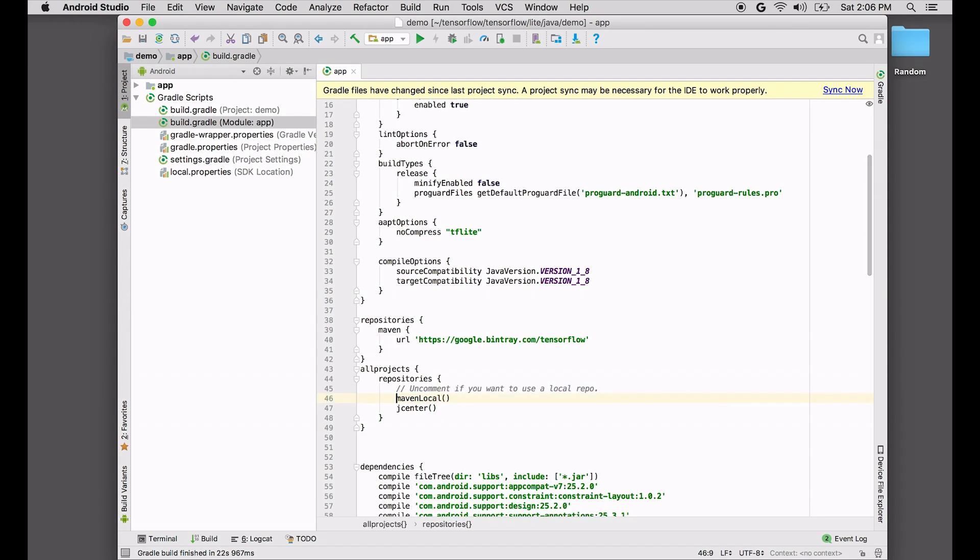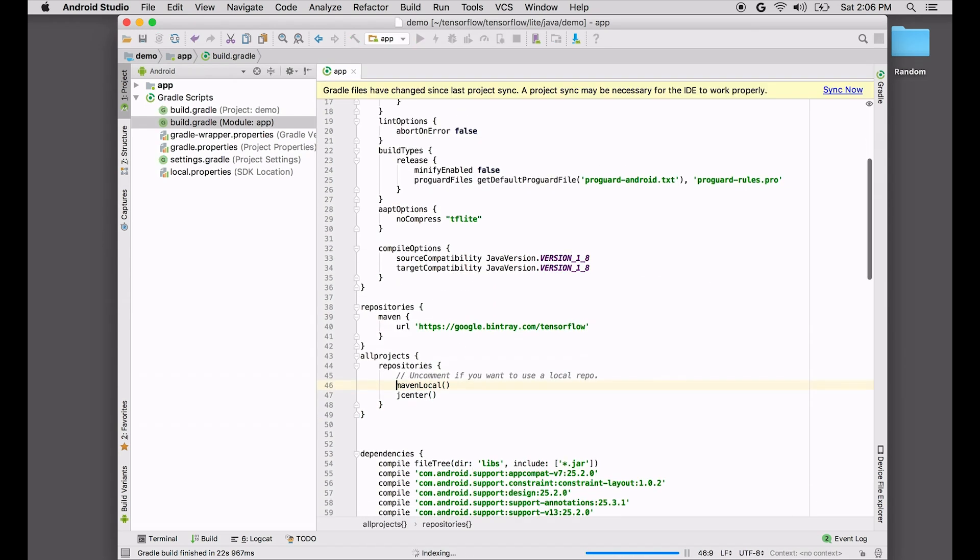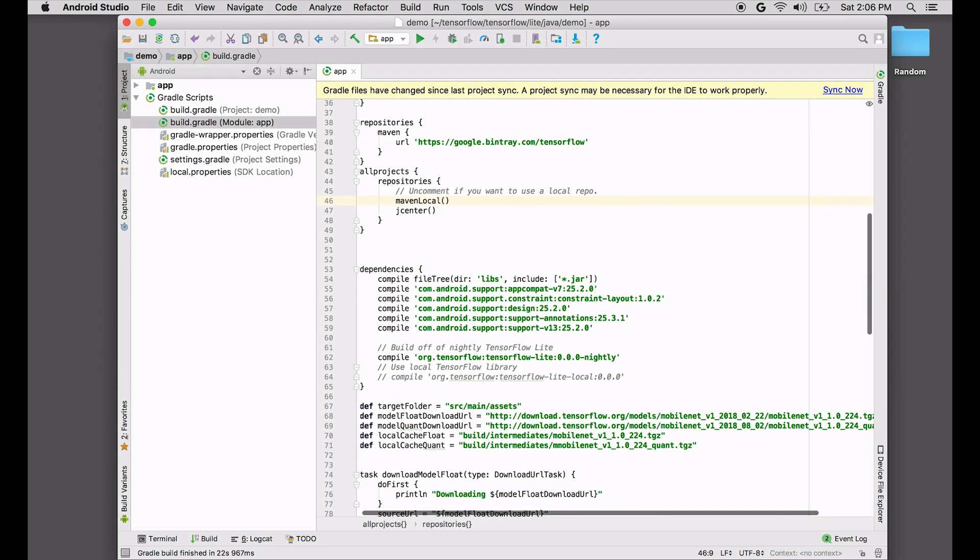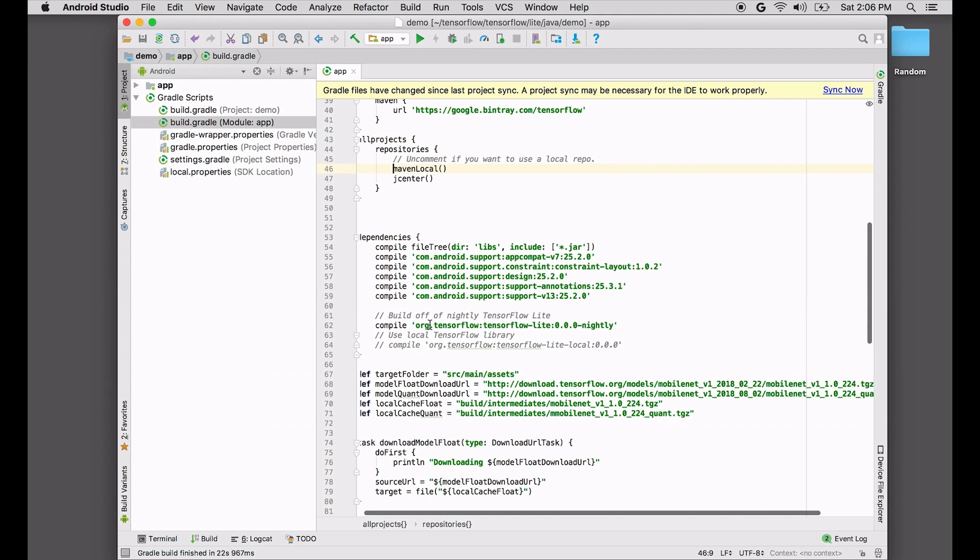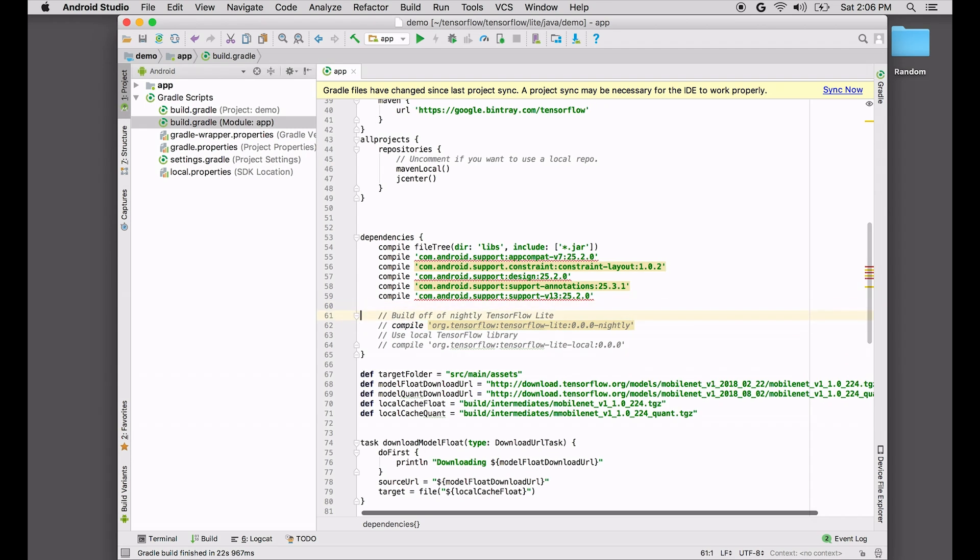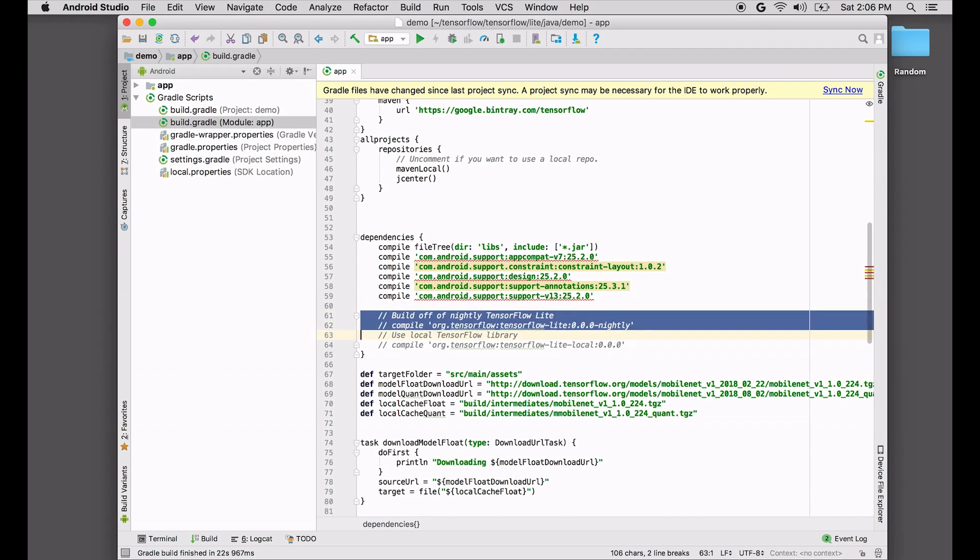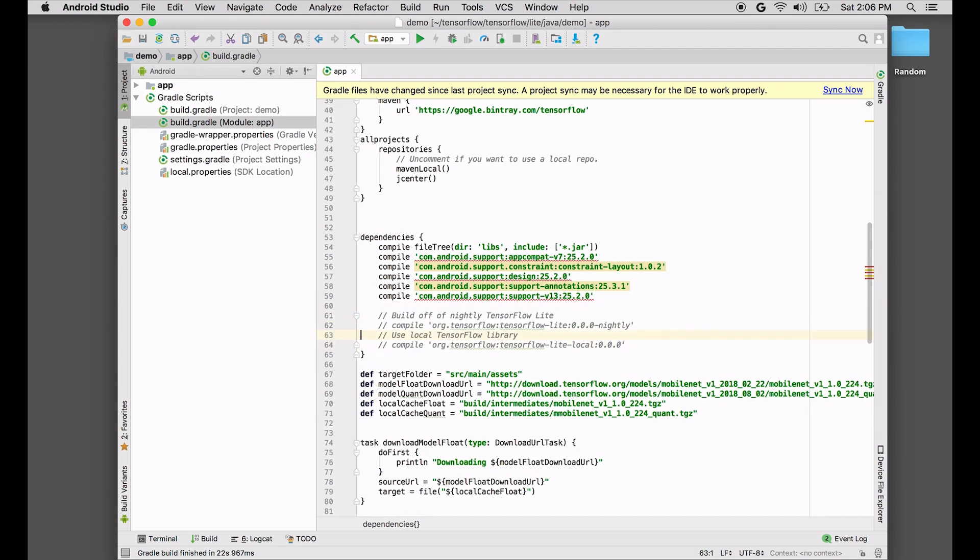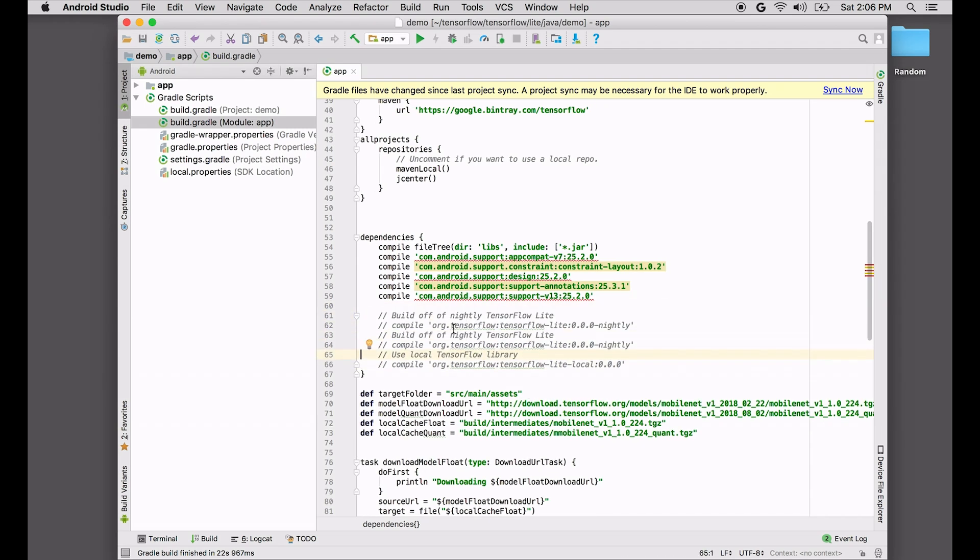So here I'm using Maven local, but you can probably just use jcenter. We're going to comment out the existing reference to the AAR. That's the nightly. And we're going to add two more lines. We're going to comment what we're doing. We're adding the GPU to the comment, and then we just need to switch it to GPU dash experimental. And uncomment it.